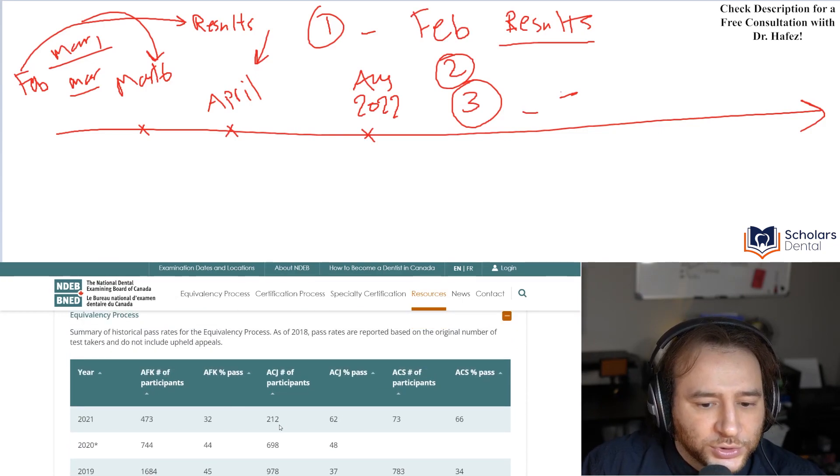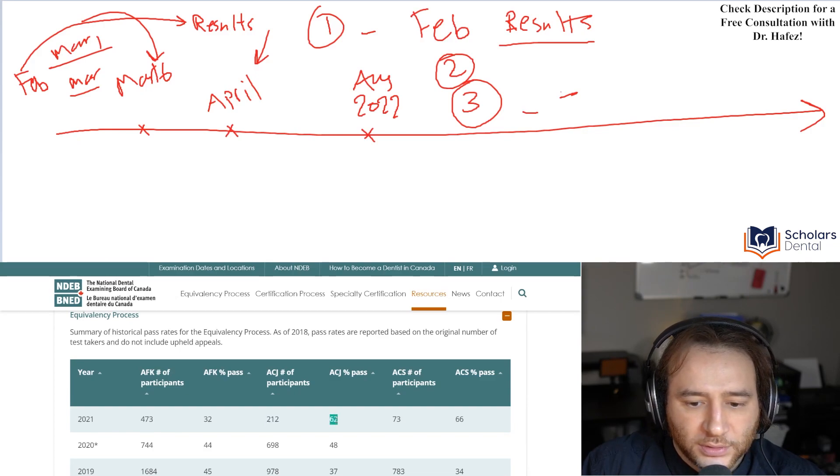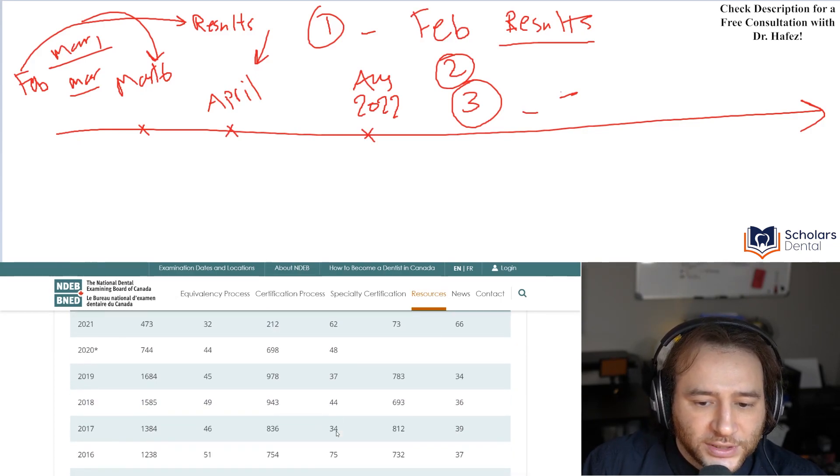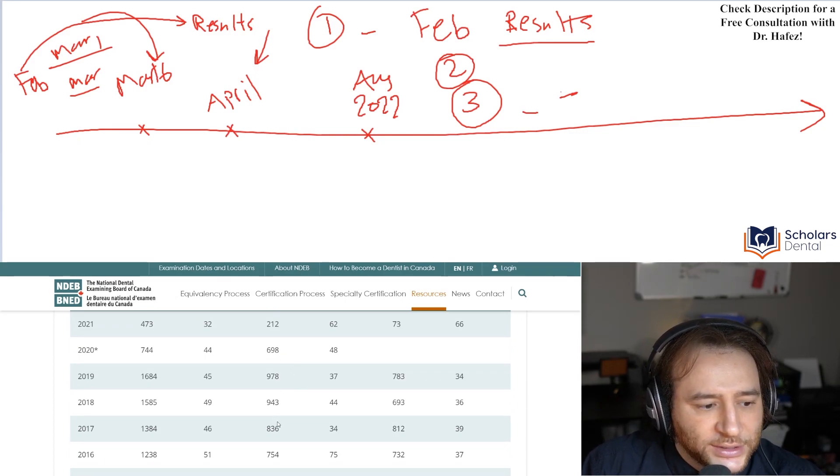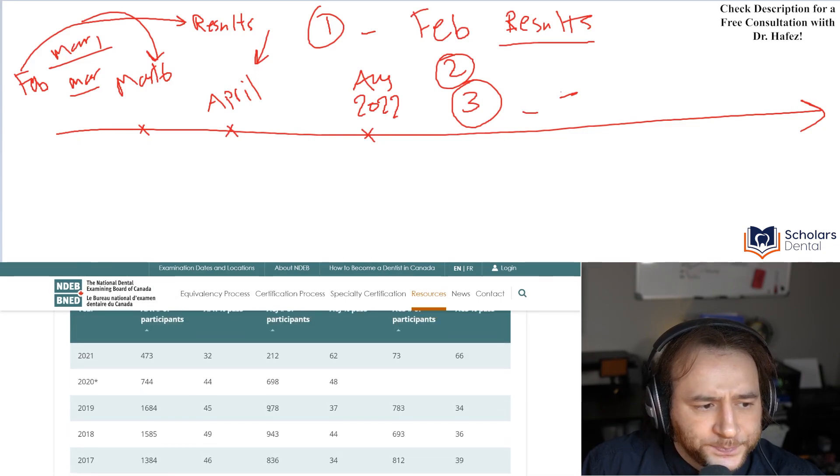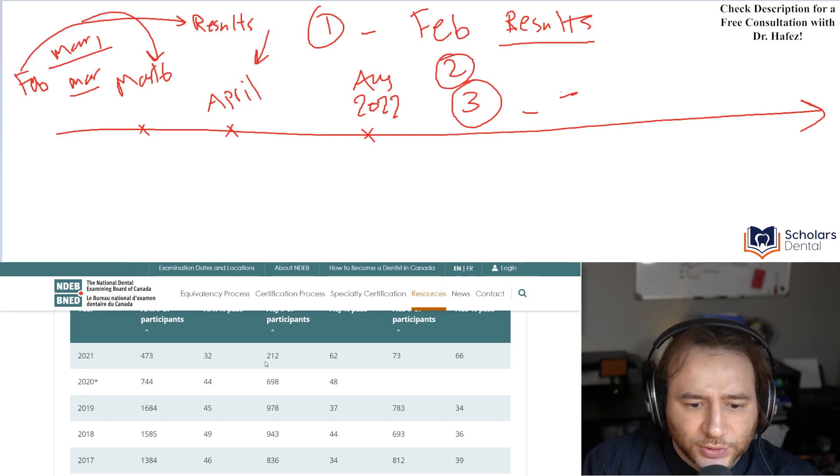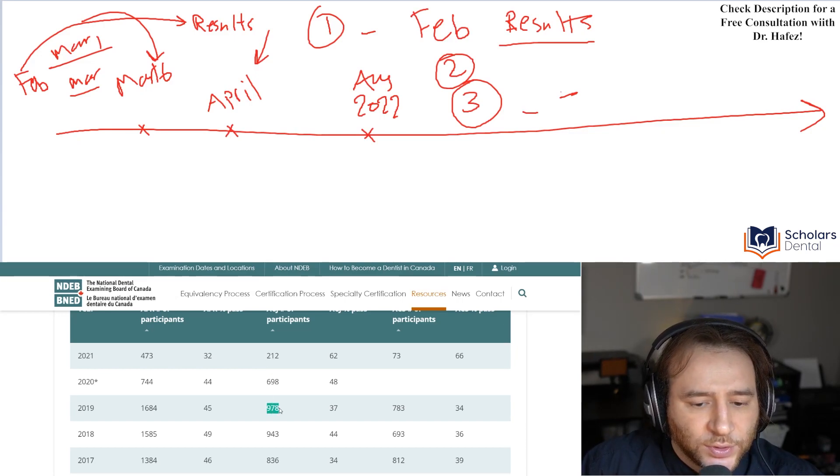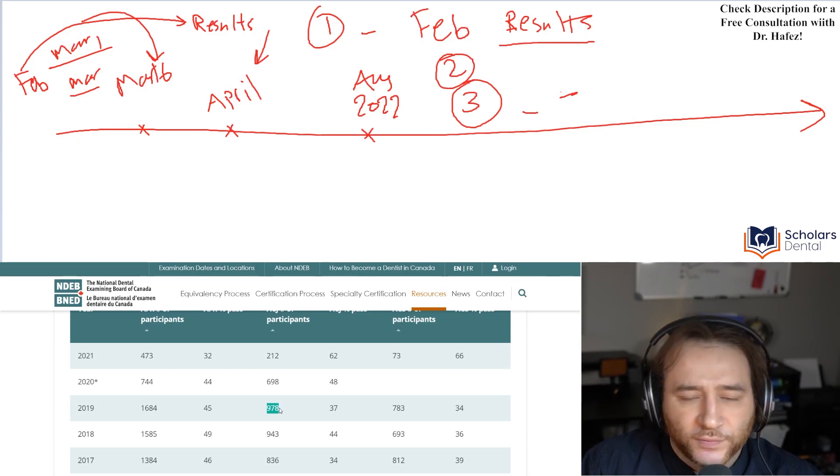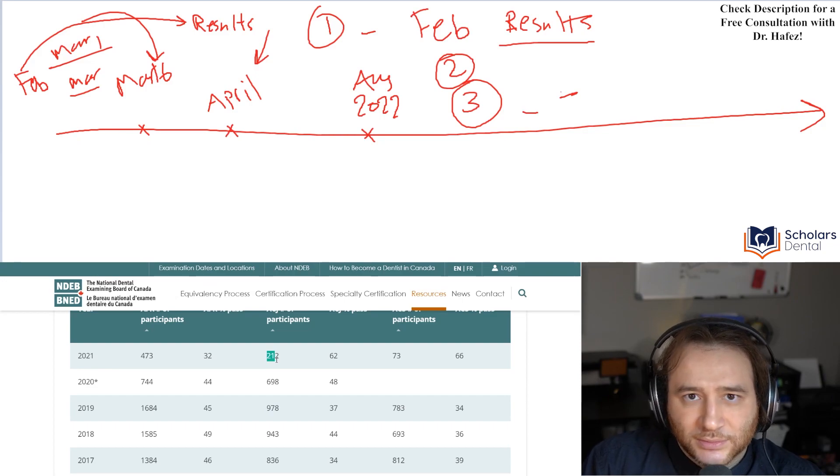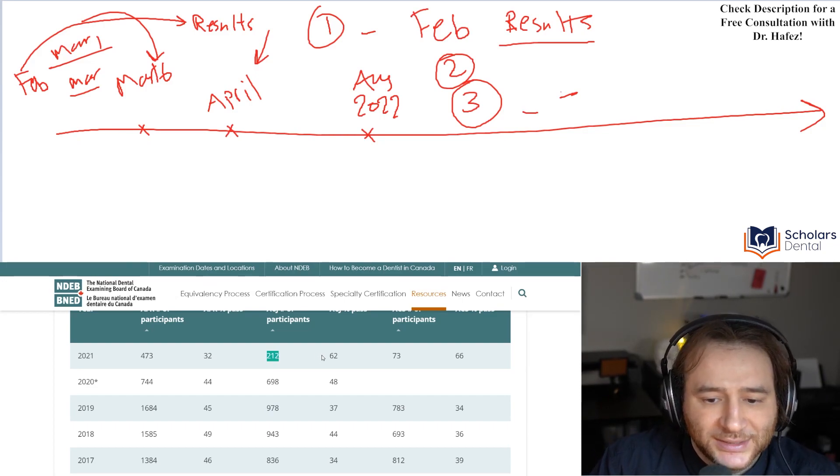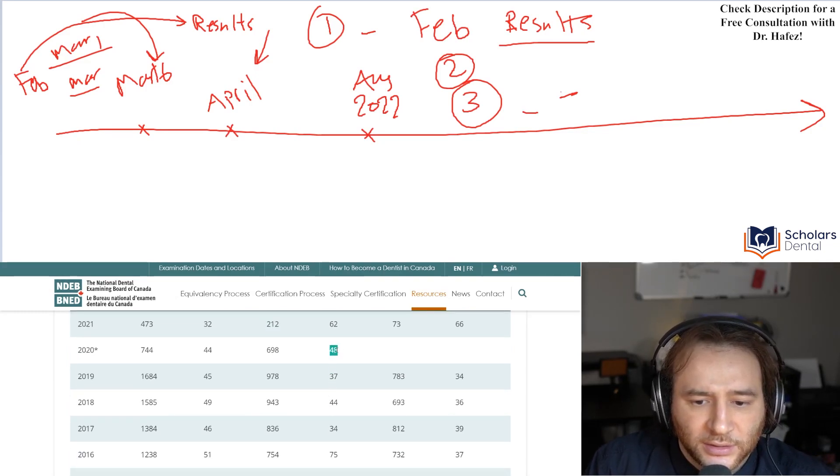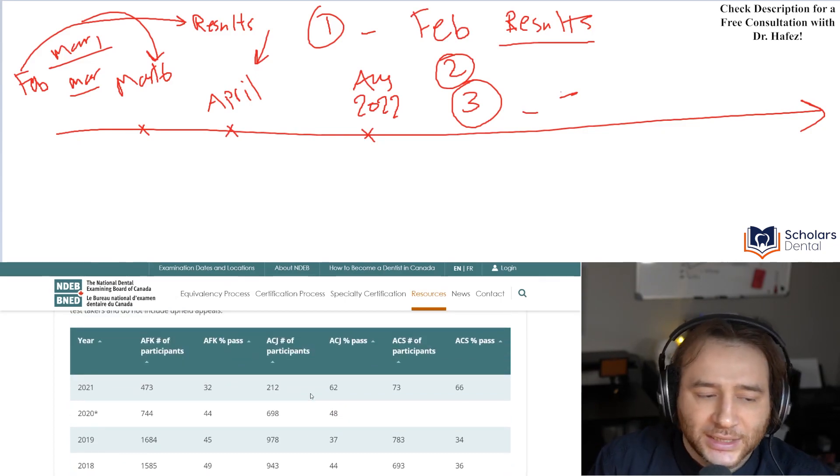Now, you can see here in the ACJ, which is interesting, 200 took it, but 62% passed, which is increasing. So if you look at this, the number of ACJ applicants, it was never as many as the AFK, but you can see it reduced to, so for example, in 2019, it was 978. So half of that would be between 450 and 500. So it's almost cut in half or even more than that. But the passing rate has increased. Look at that. It's been increasing since 2019. And then now it's 62%. So is ACJ getting easier?